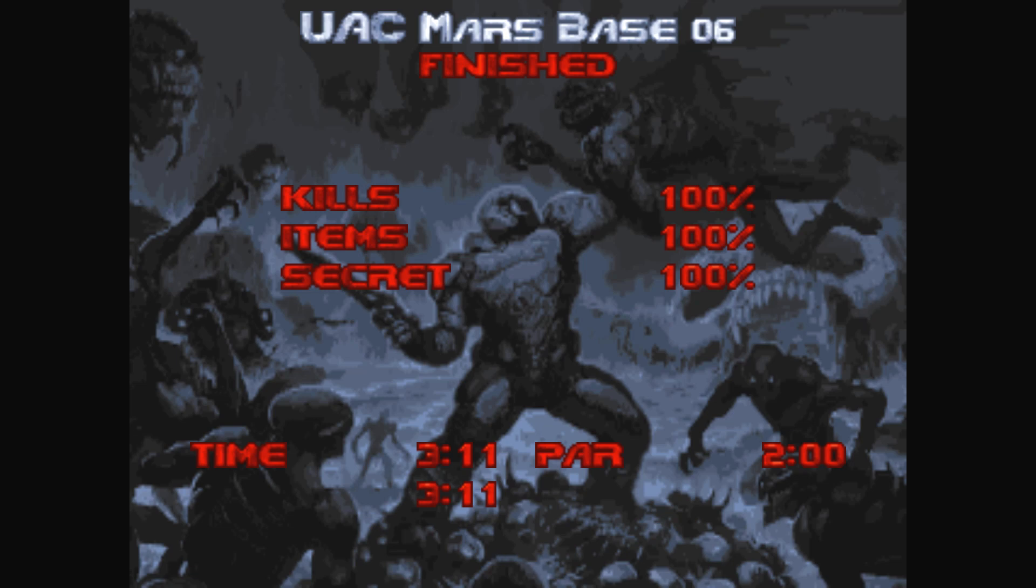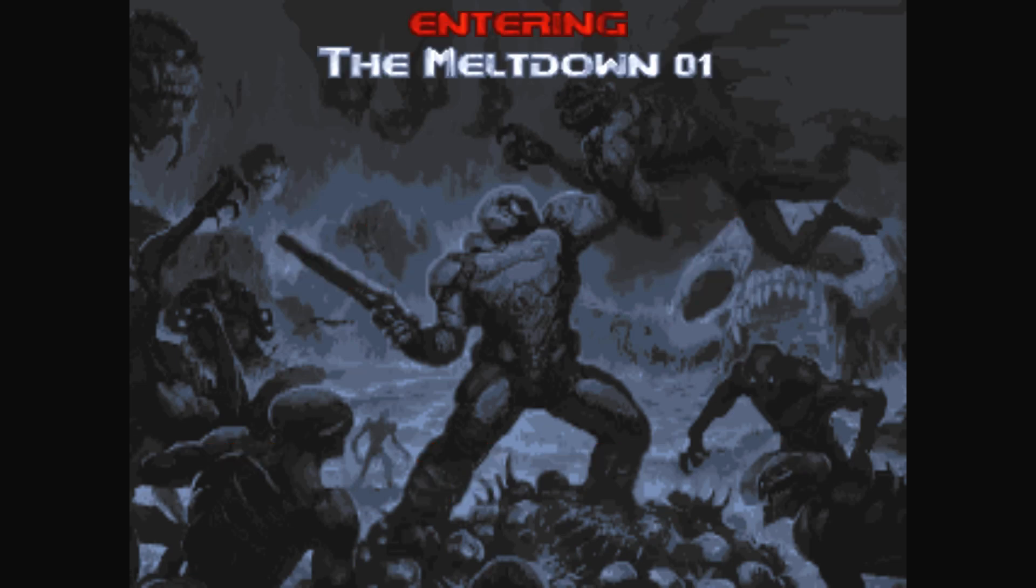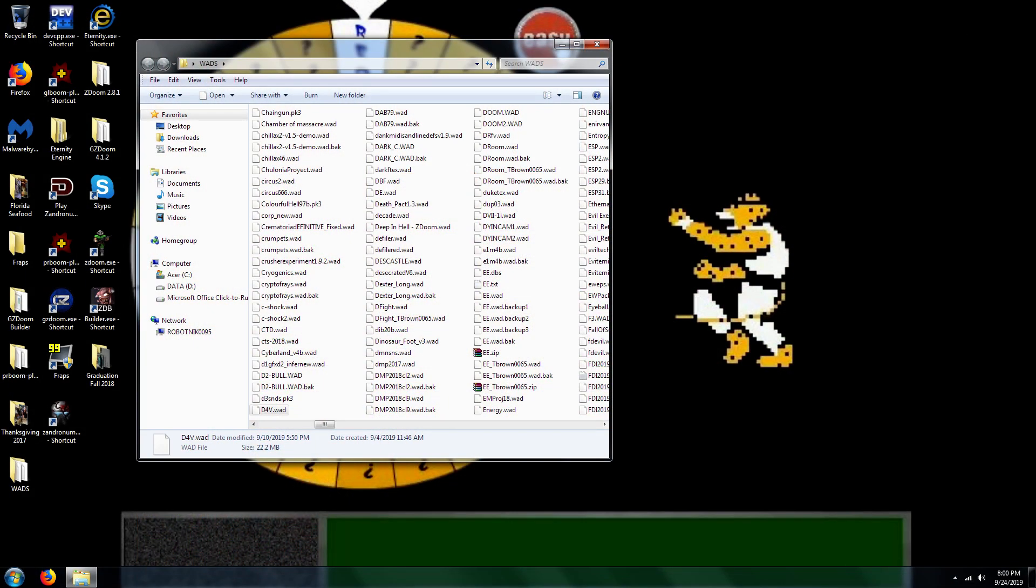So, anyways, I'm going to go ahead and exit out now. Alright.